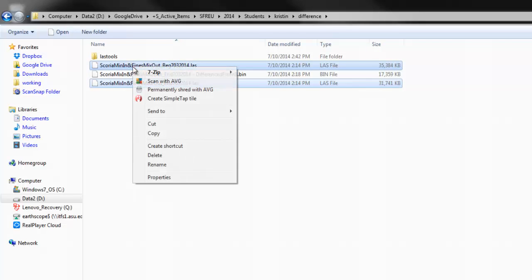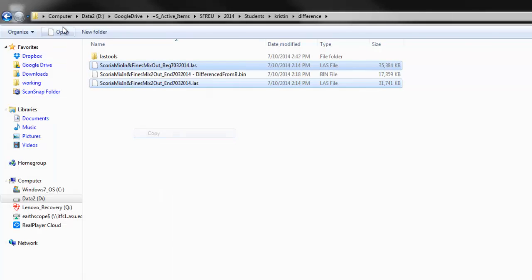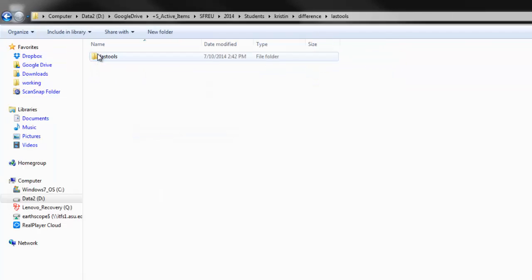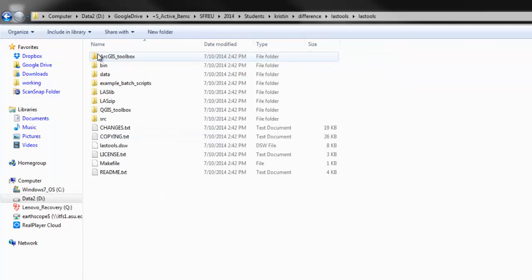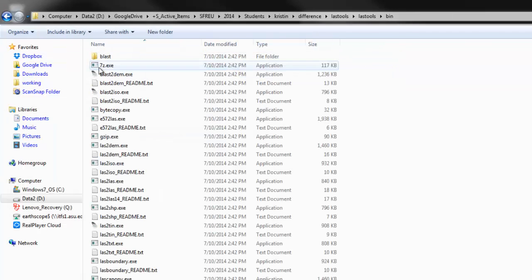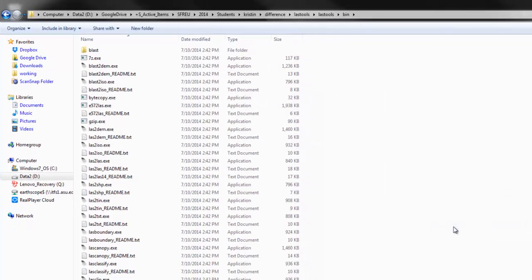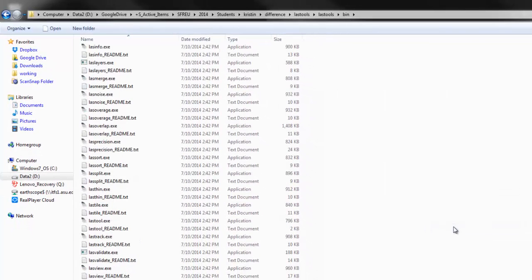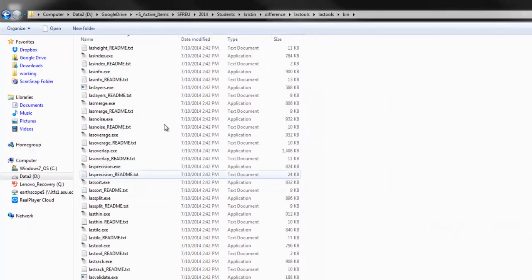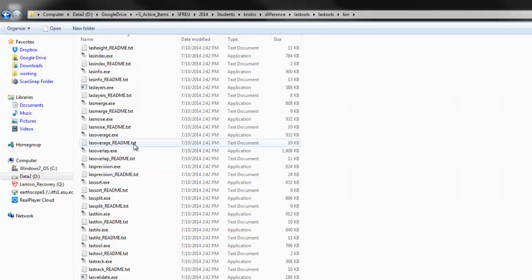So, shift and select both of them, copy, go down into LAS Tools and put them in the bin directory. And then here, we see many different small applications that LAS Tools can use.